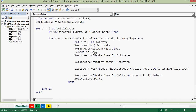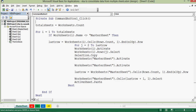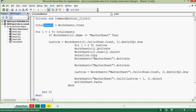The main advantage of this VBA code is that it does not matter if we have four sheets, ten sheets, or more — it will first count all the sheets in the Excel file. The first line says: totalSheets = Worksheets.Count. This line counts the total sheets in the Excel file and stores the number in the totalSheets variable — to count sheets in the Excel file.